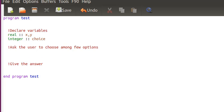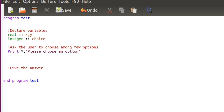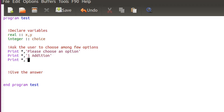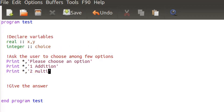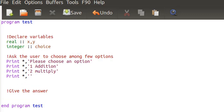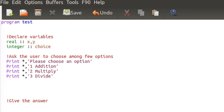The program needs to ask the user to choose among the options. So I'll print: 'Please choose an option.' Option 1 will be addition, option 2 will be multiply, and option 3 will be divide.